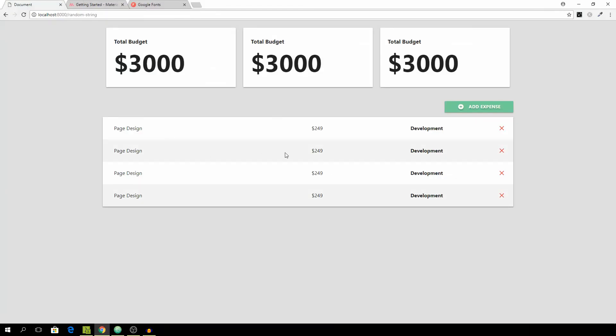Those are the basics of our template. We now are ready to go and actually wire it up to the database and allow the user to add some more expenses and projects. Anyways, if you stuck around until now make sure to let me know in the comments down below and leave a like as well. Cheers.